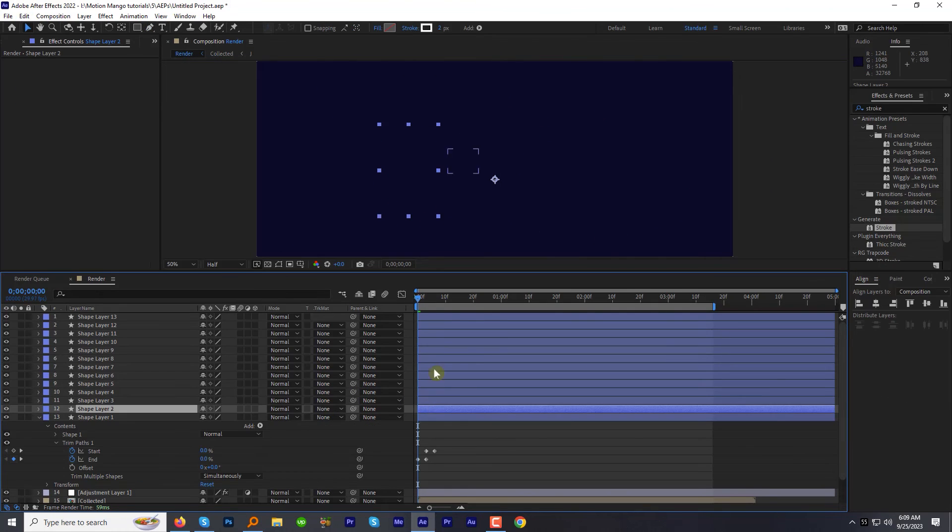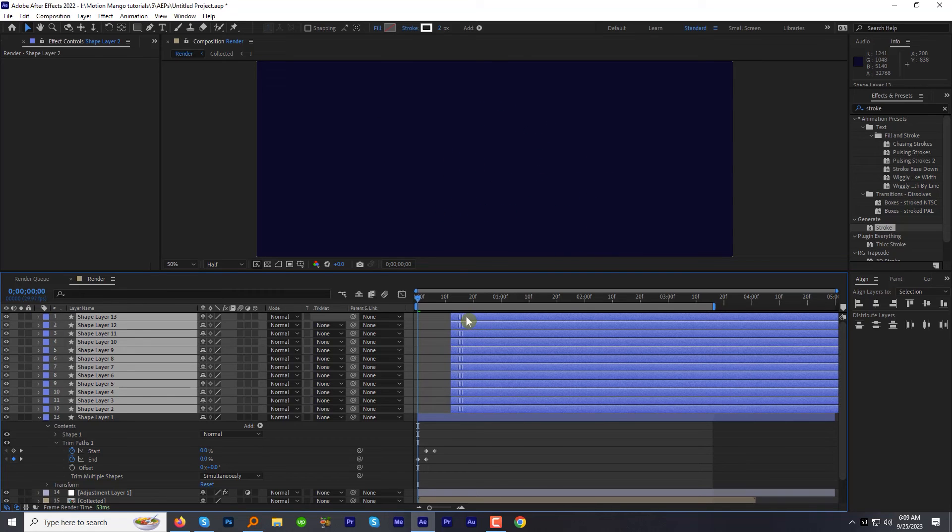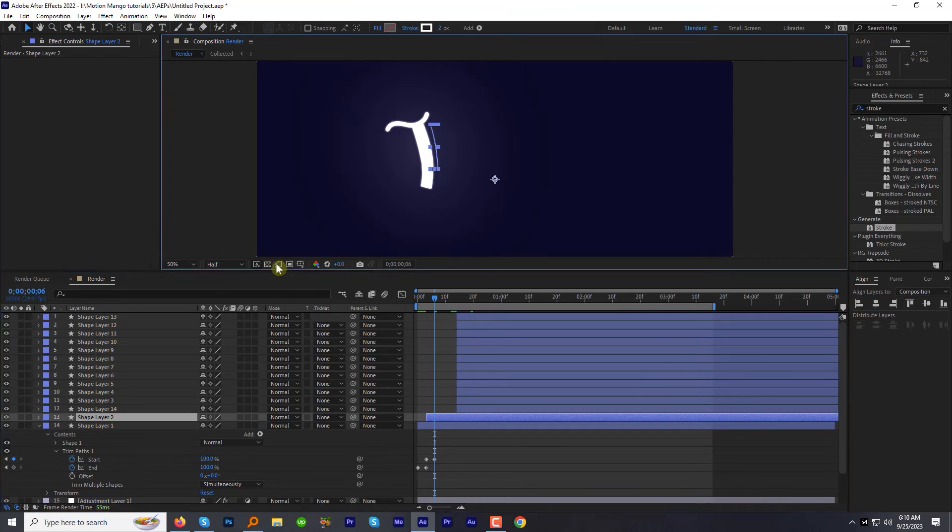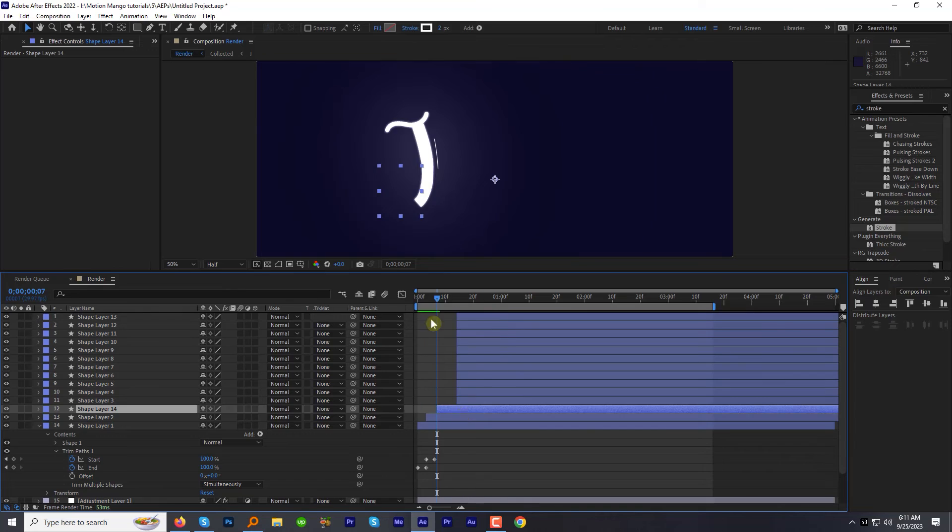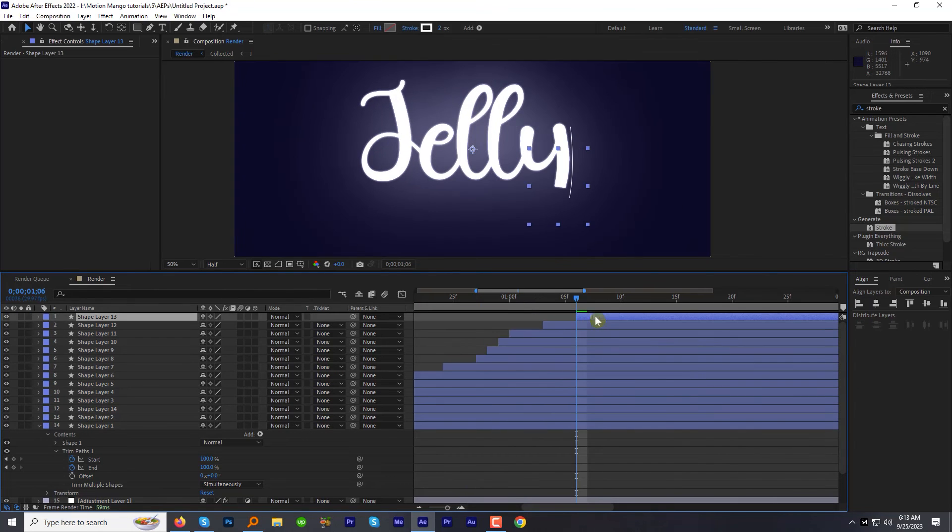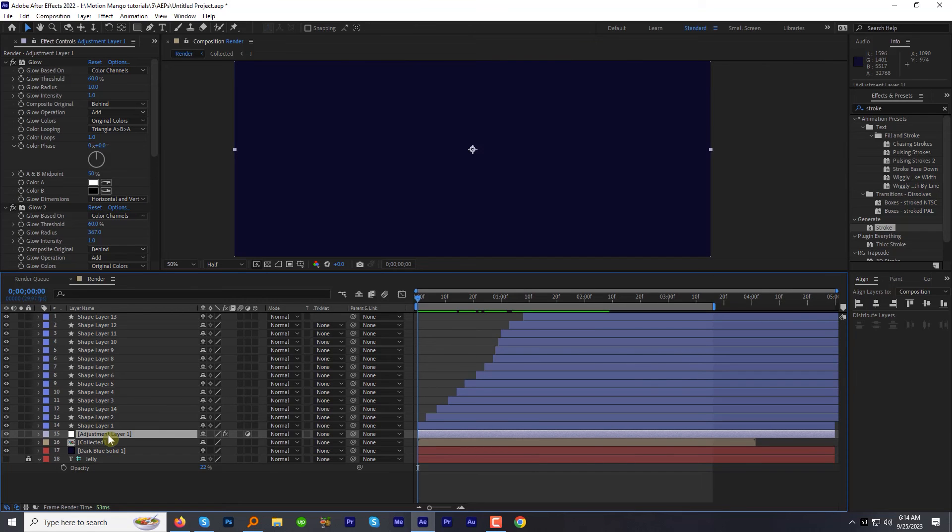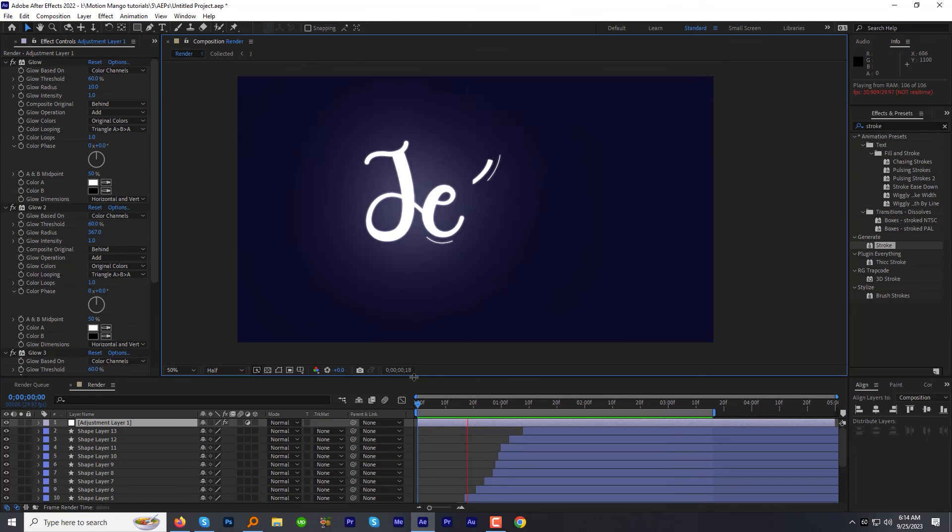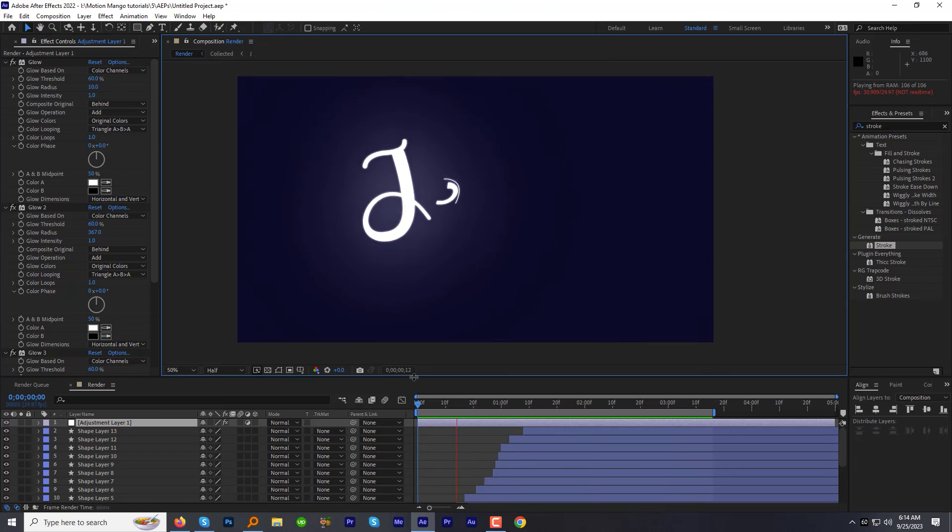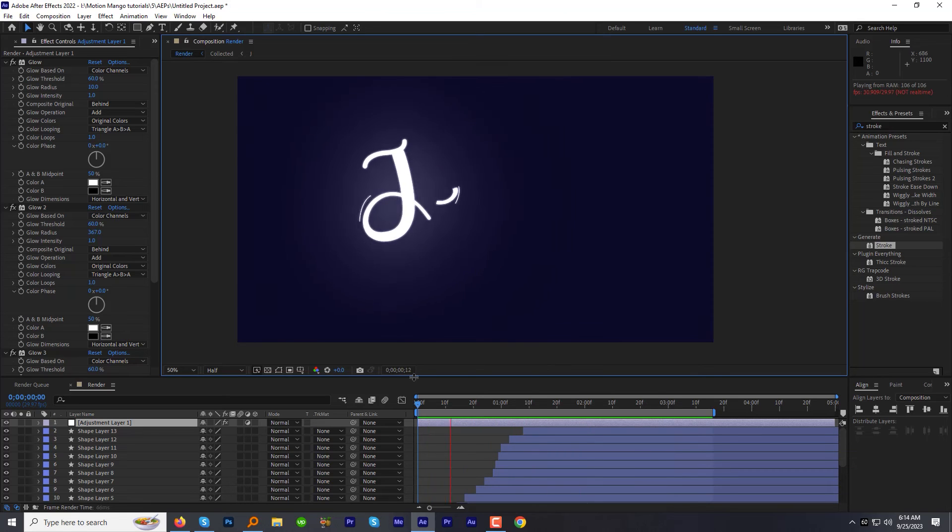Now offset the shape layers along with the reveal animation. Let's preview the animation now. Looks great.